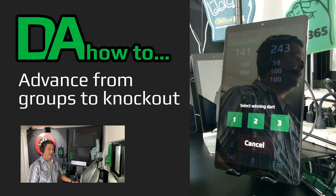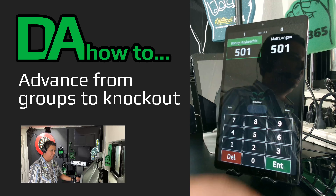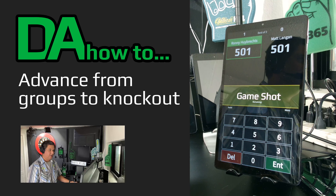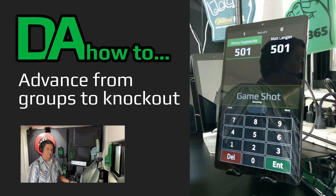When you have an out shot, select the winning dart, and proceed to the next leg automatically.